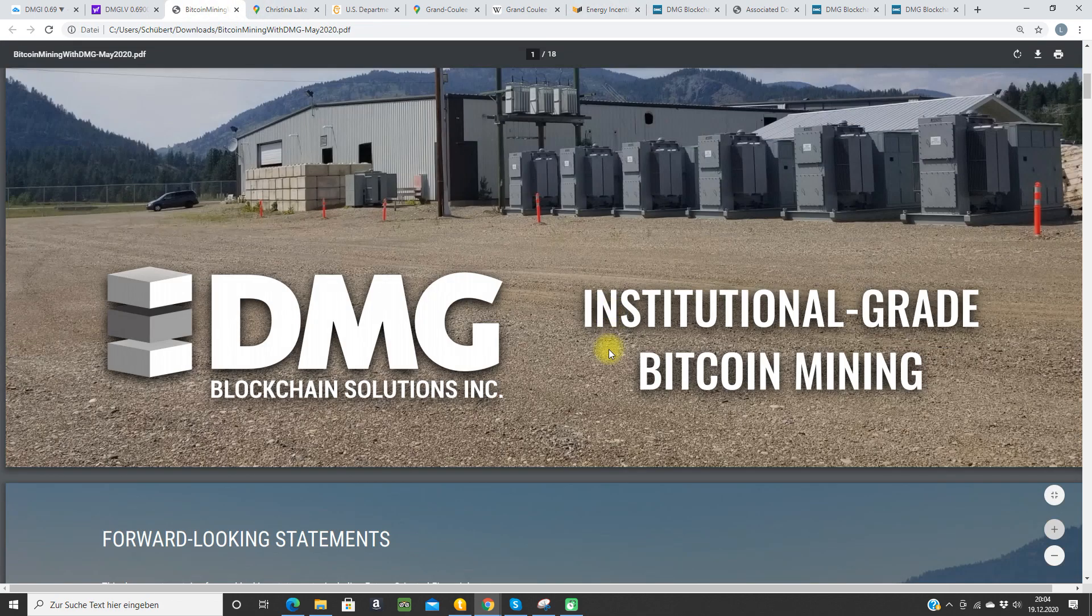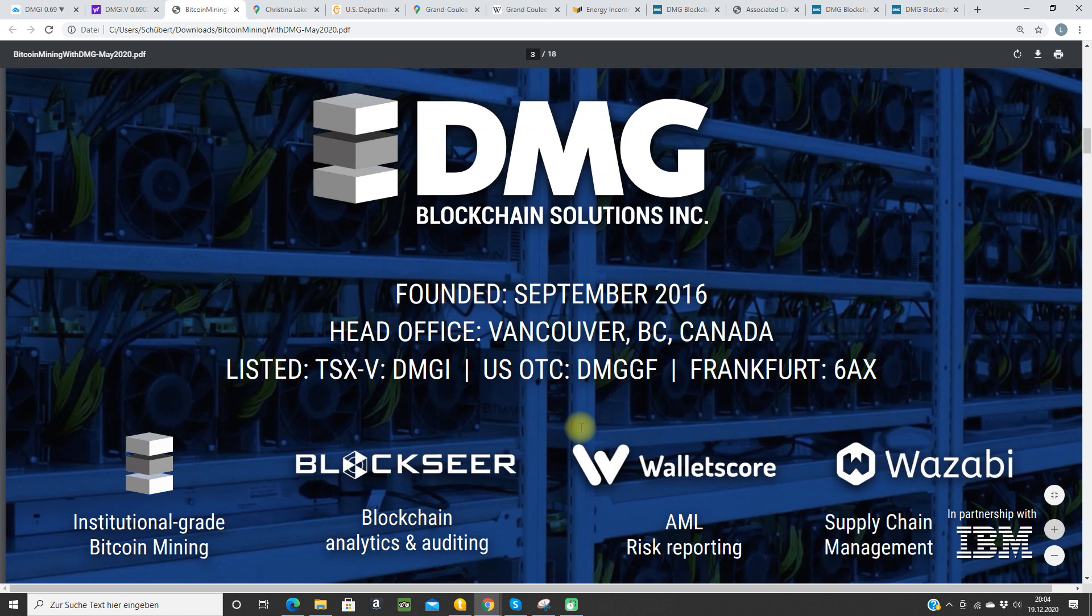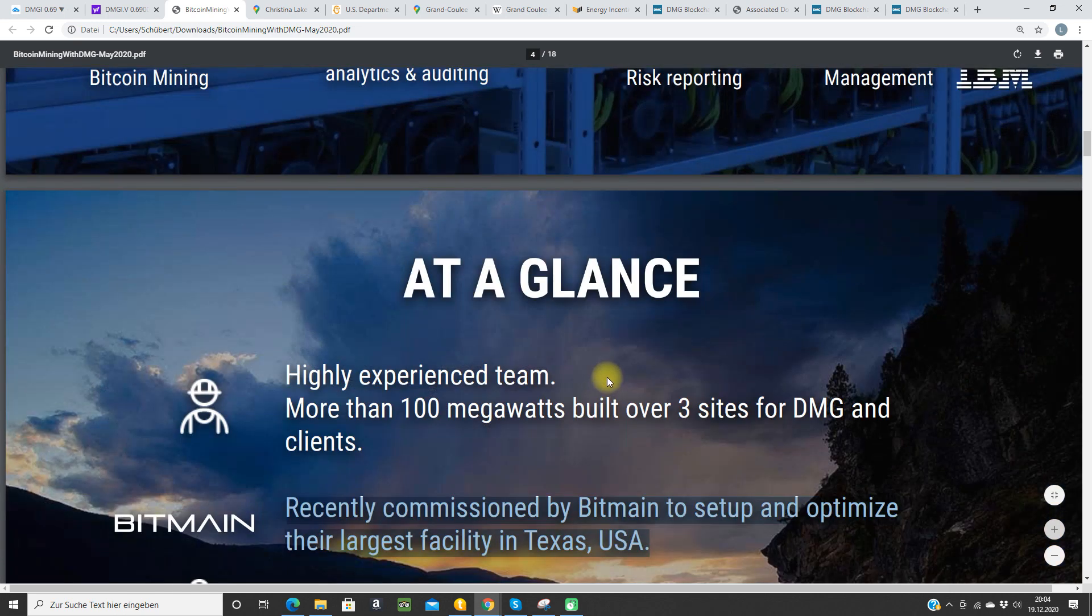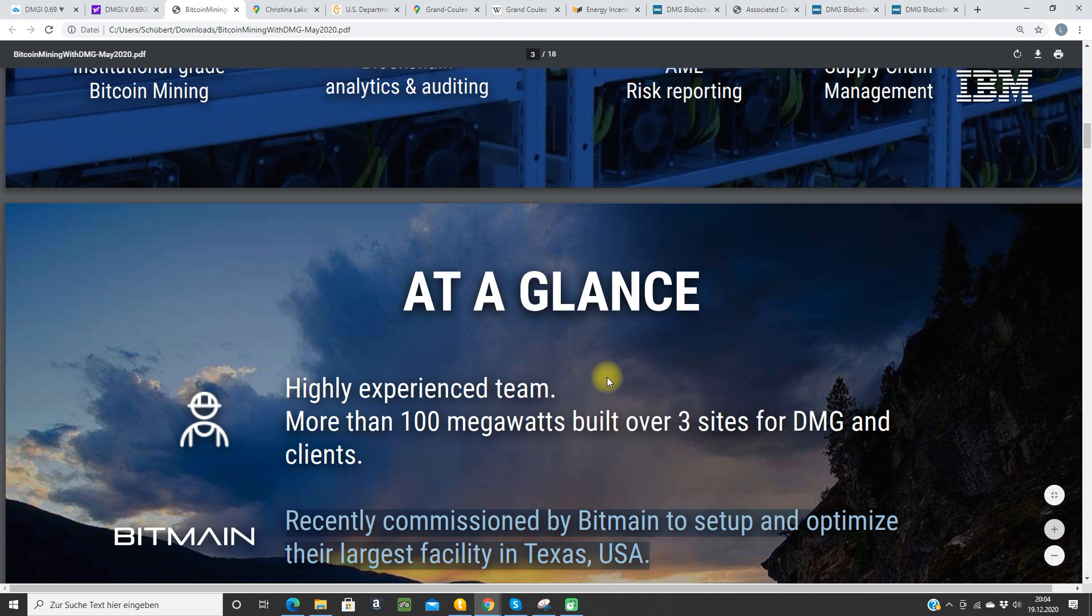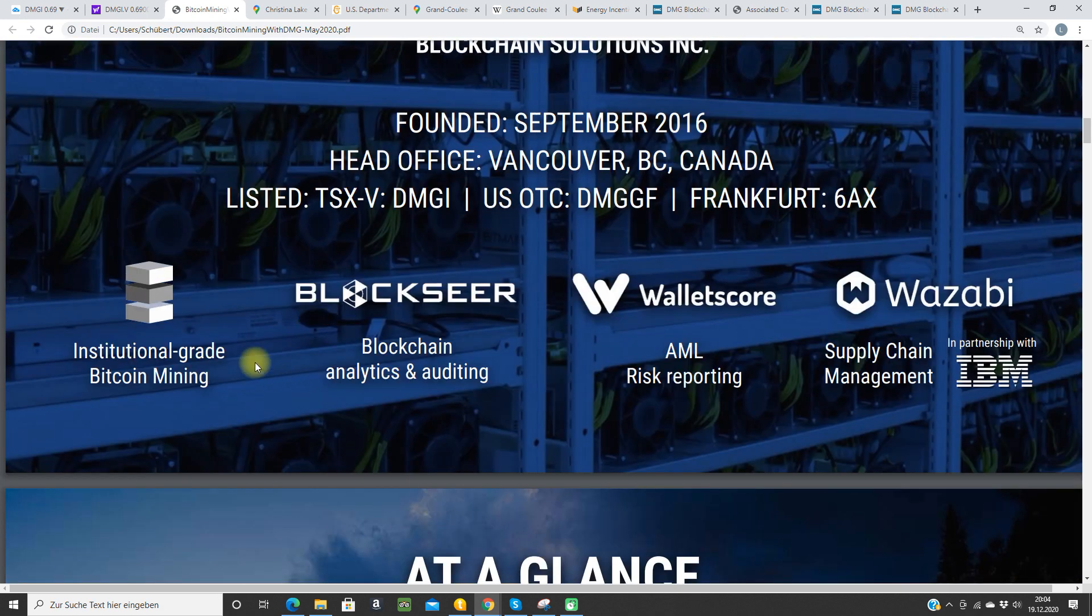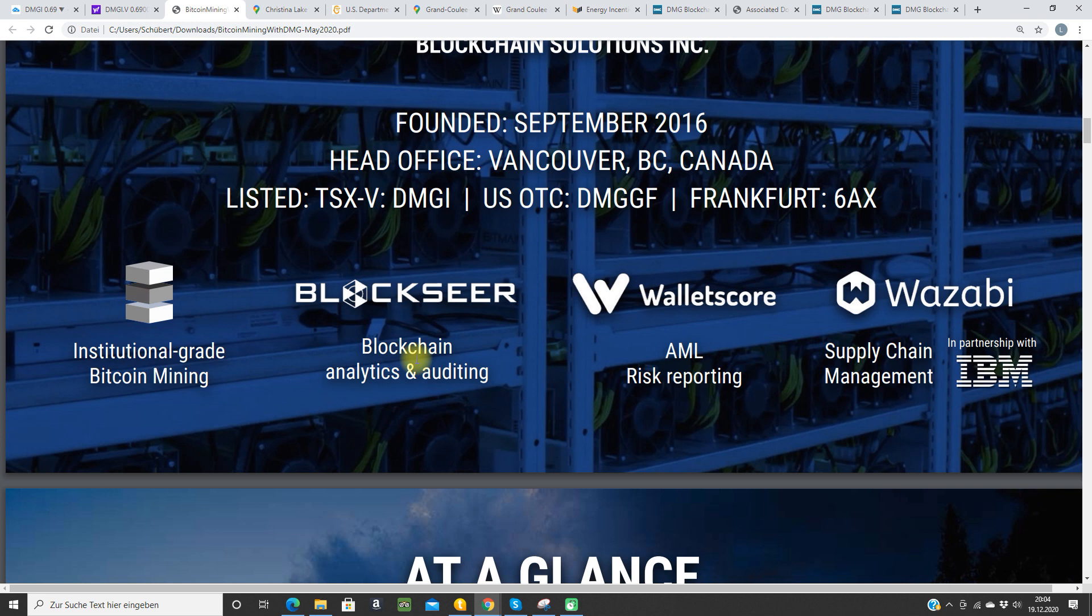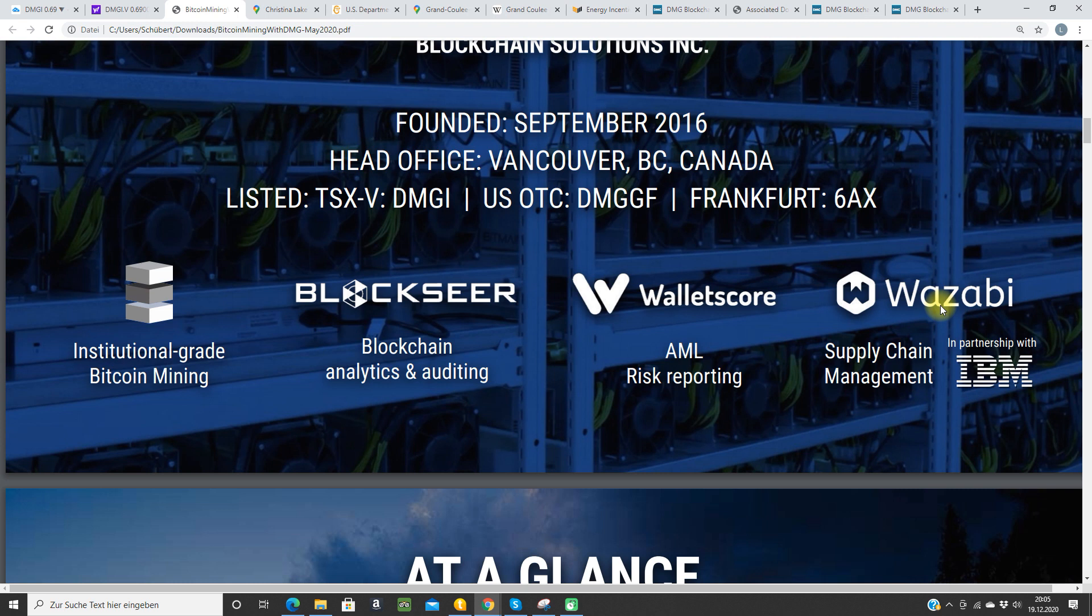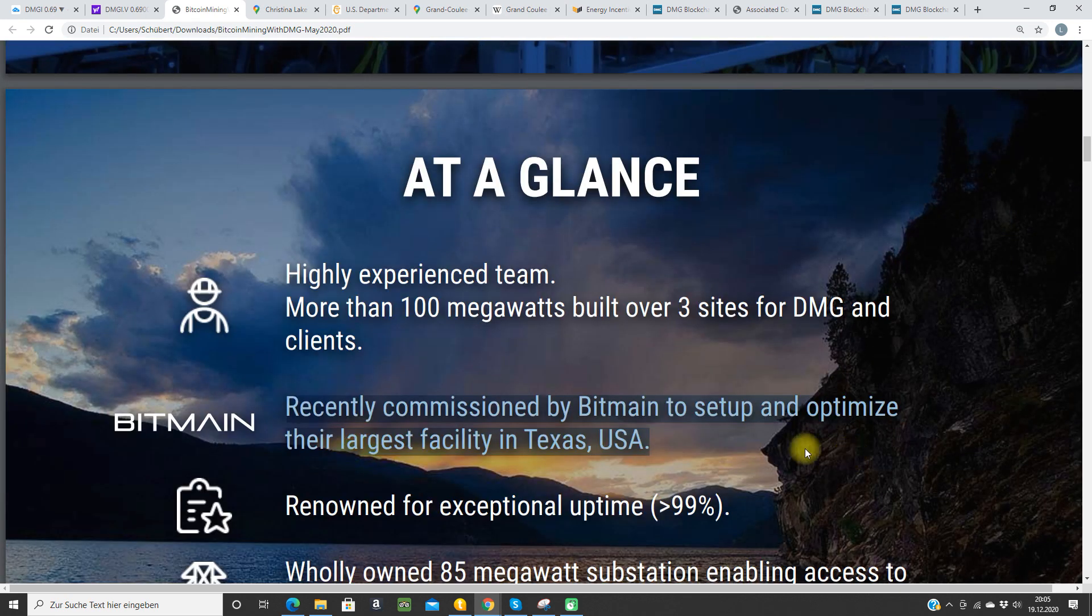First of all they have their mining here. Then they have Blockseer, it's like a forensic tool. They can do analytics and auditing on the Bitcoin blockchain and other blockchains. It's for agencies to track some transactions. They have Walletscore, it's an AML risk reporting tool, so it's all about AML, KYC, forensic stuff. And they have the Wasabi supply chain management. Wasabi is for the supply chain for cannabis, it's a partnership with IBM to track the cannabis supply chain on the blockchain. This is a very nice thing I guess.